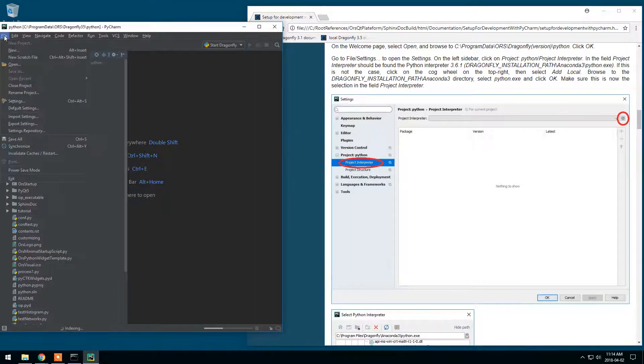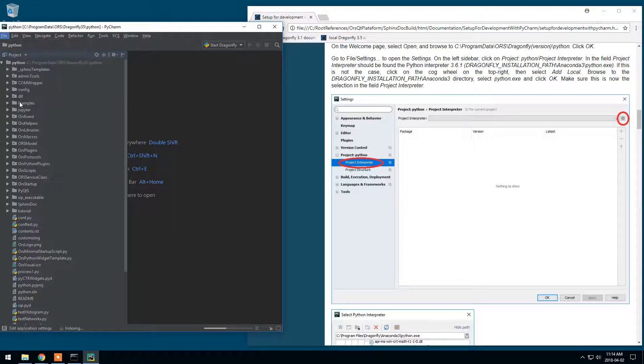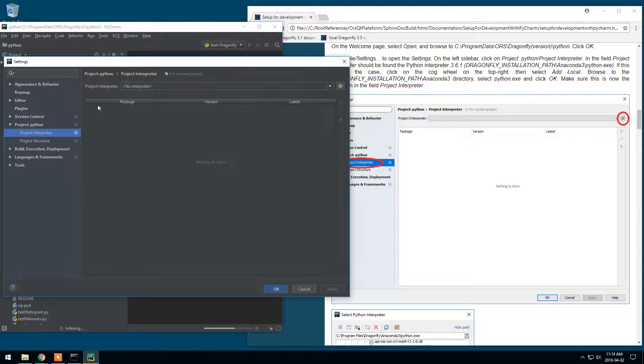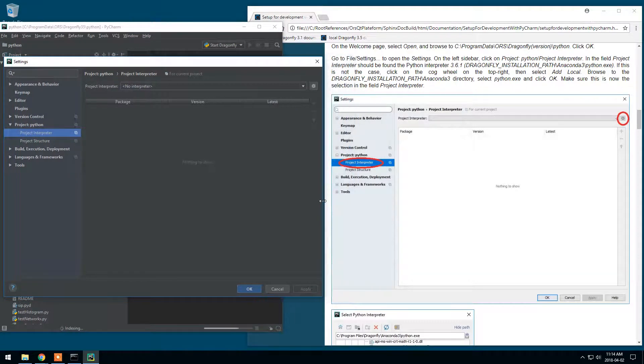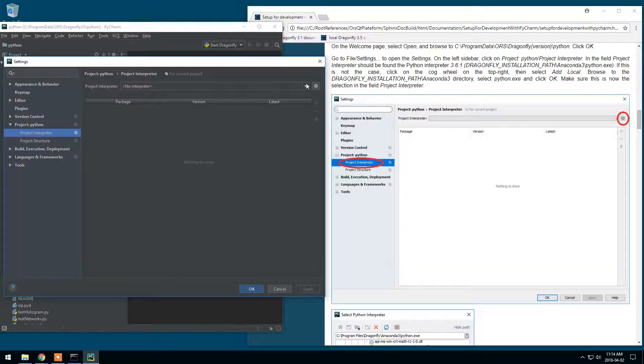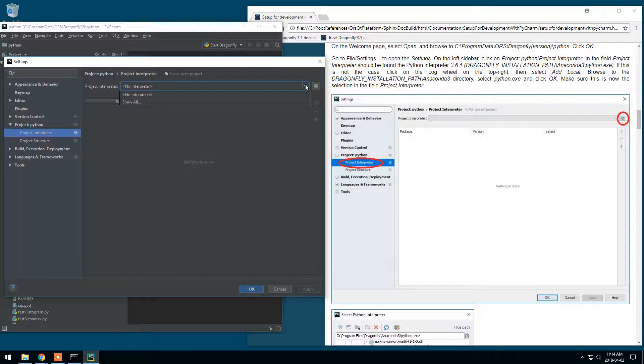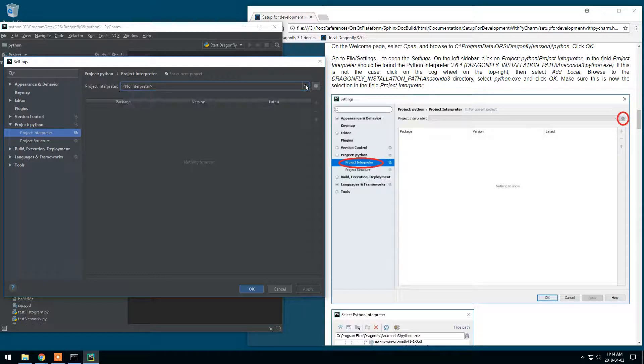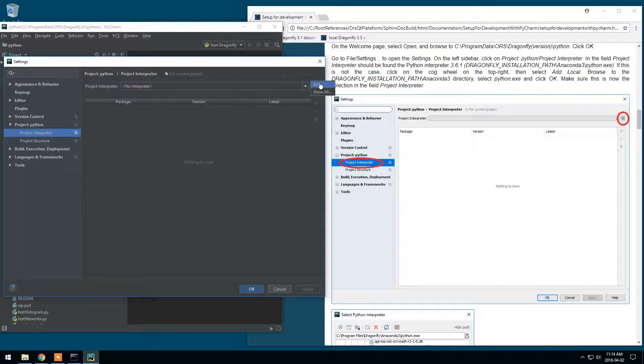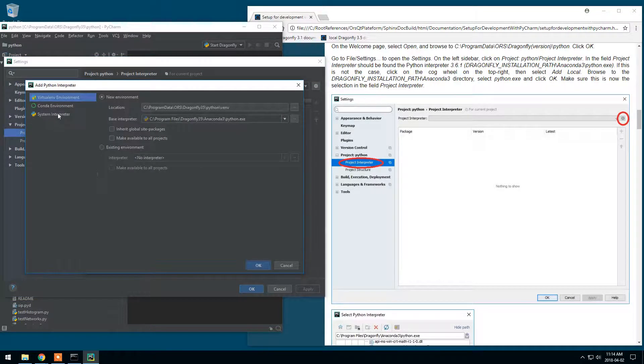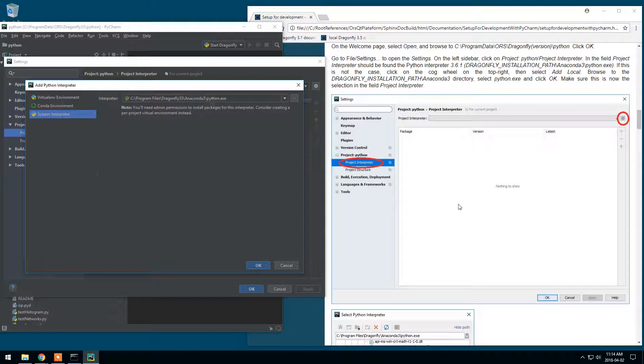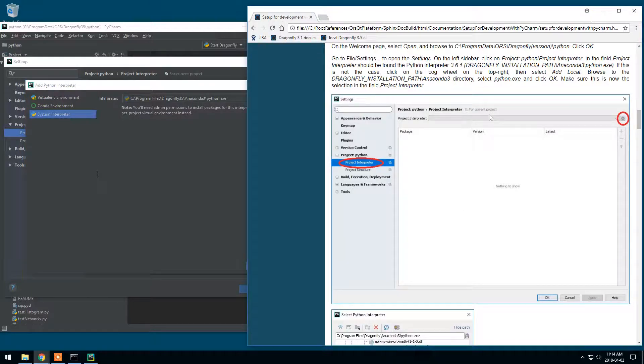We'll go to File, Settings, open the Settings, Project Interpreter, and I should find in here the Python Interpreter. Since it's not the case, I will specify it. We'll go to Add, System Interpreter. And is this correct?